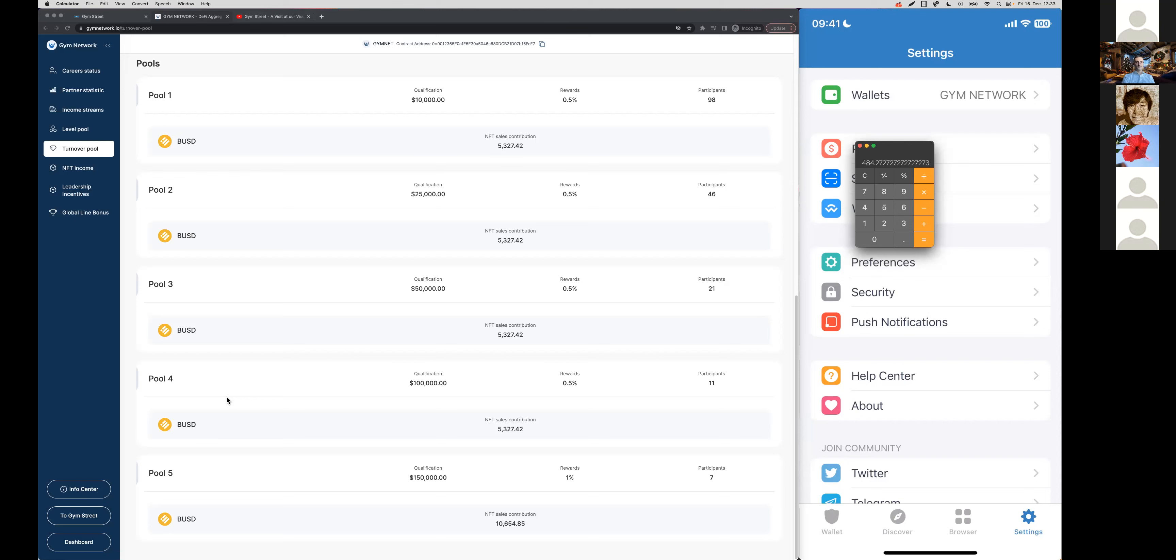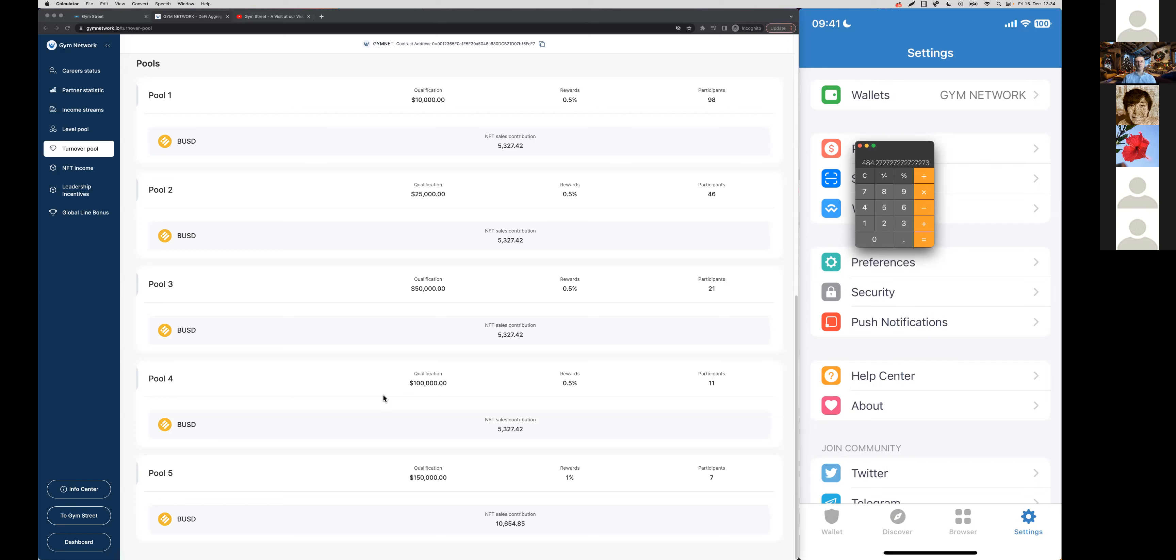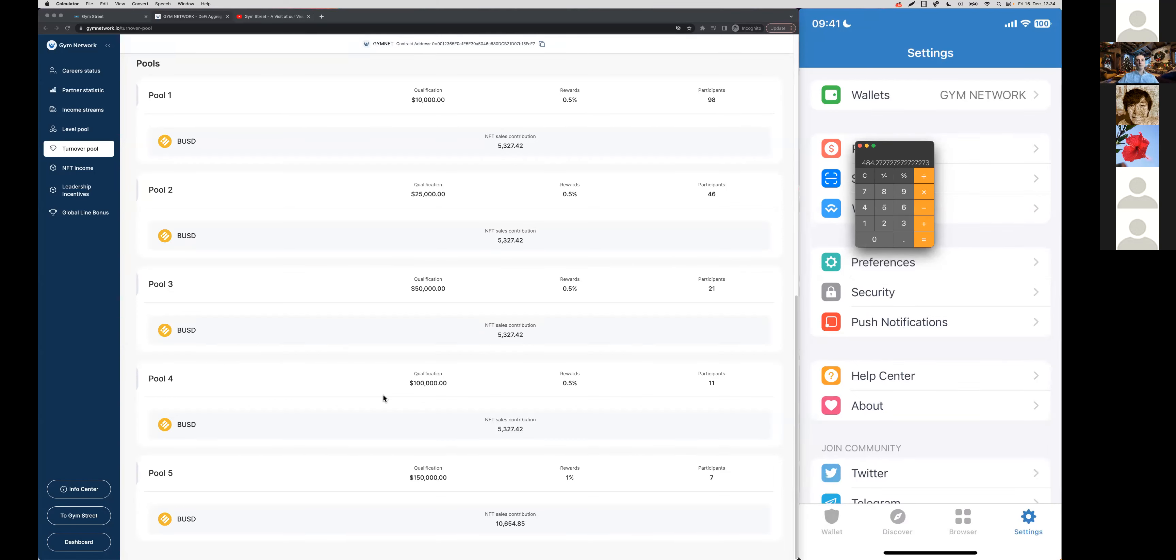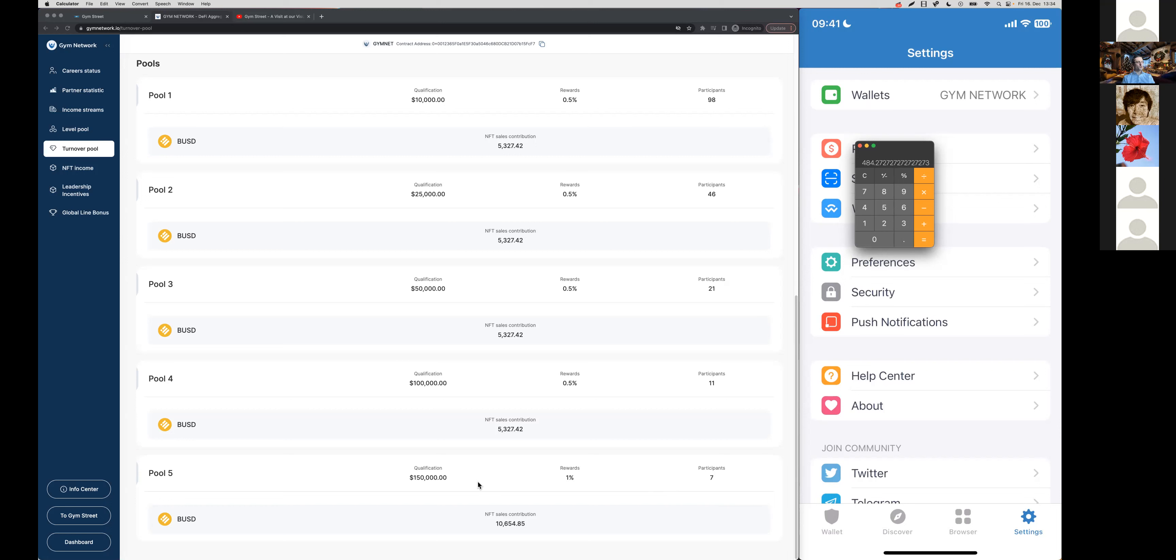What's interesting about the turnover pools is that you qualify for this pool by contributing team turnover to the overall global turnover. But at the same time you also benefit from the contributed turnover of the other participants that reach these team turnovers. Let's have a look at pool 5 also.